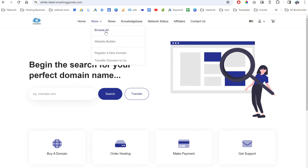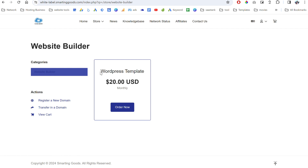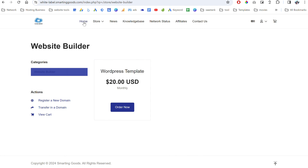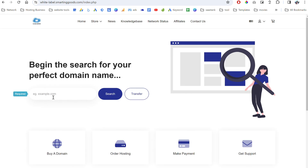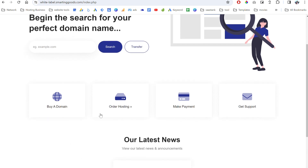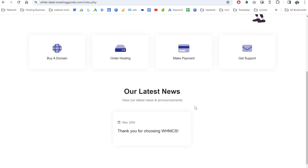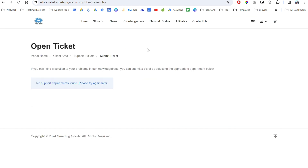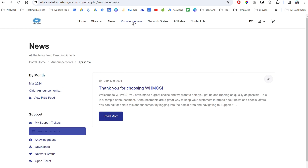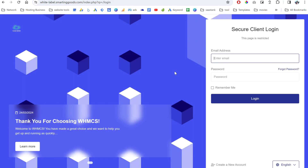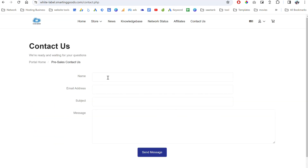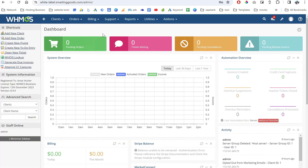Right here we have our store where we can display our website templates. I have created this WordPress templates as an example when you sign up. This is the default product and the home page where users can sign up for hosting and purchase a domain name from your system. Down here you have the latest posts, and your customers can click here to get support. The menu includes news, knowledge base, and network status — this is what customers see when they log in — as well as the contact page.